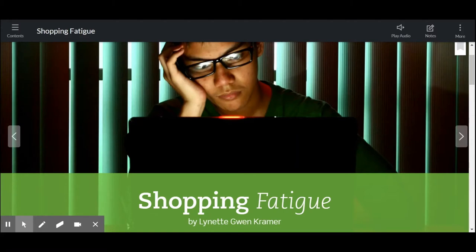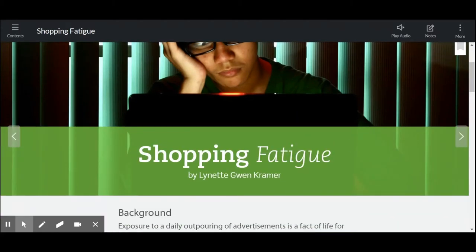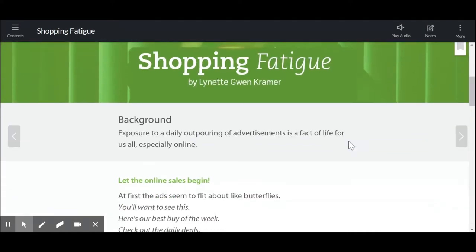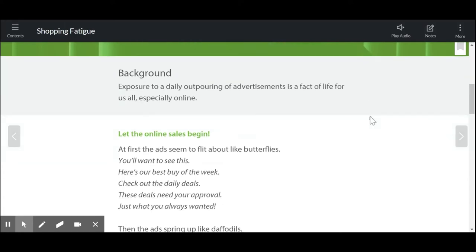This poem is called Shopping Fatigue by Lynette Gwen Kramer. It's important to first understand that the word fatigue means tired. So we can already get an idea of what the perspective might be from the author just by that title — the idea of being tired of shopping. Look at the background. It says exposure to a daily outpouring of advertisements is a fact of life for all of us, especially online. Let's see what the poem says.